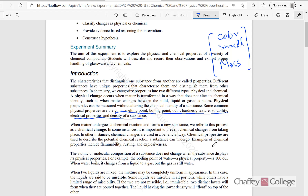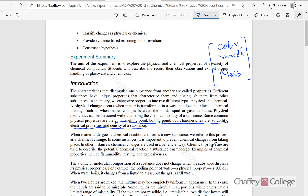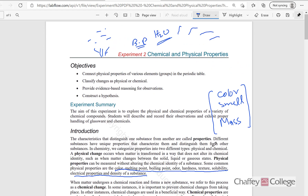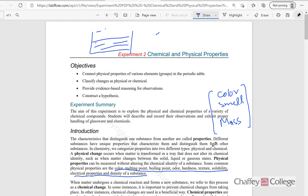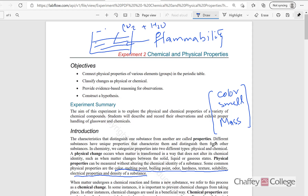On the other hand, chemical properties are those properties which, when we measure them, the identity of the material changes. For example, flammability, or the amount of heat produced when you burn anything — that's the calorie content. So for example, if you have a gasoline molecule and I want to measure the flammability — when you measure flammability, gasoline will burn away. There is no more gasoline left; it will change into carbon dioxide and water vapor. So it's not gasoline anymore — the formula or the identity of gasoline has altered. Therefore flammability is a chemical property.